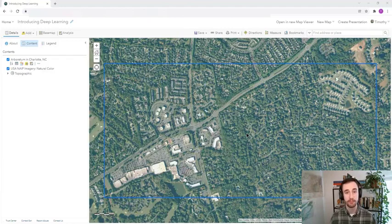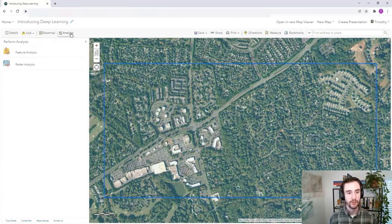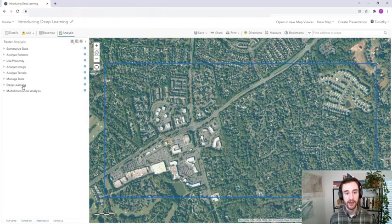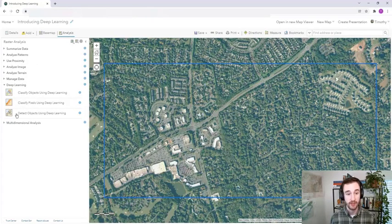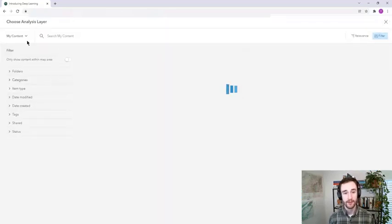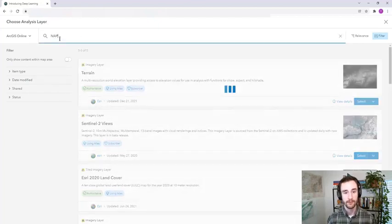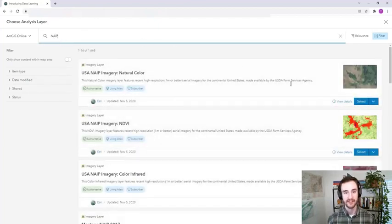Let's take a look at how to do deep learning using Map Viewer Classic. Let's find the deep learning tools here in Map Viewer Classic. Under raster analysis and deep learning, we can see we have multiple tools. We'll choose Detect Objects Using Deep Learning. Here we can fill out the parameters. We'll start by choosing the image — we'll search for the USA NAIP imagery from ArcGIS Online. NAIP is the National Agriculture Imagery Program. So here we'll find it and select it.